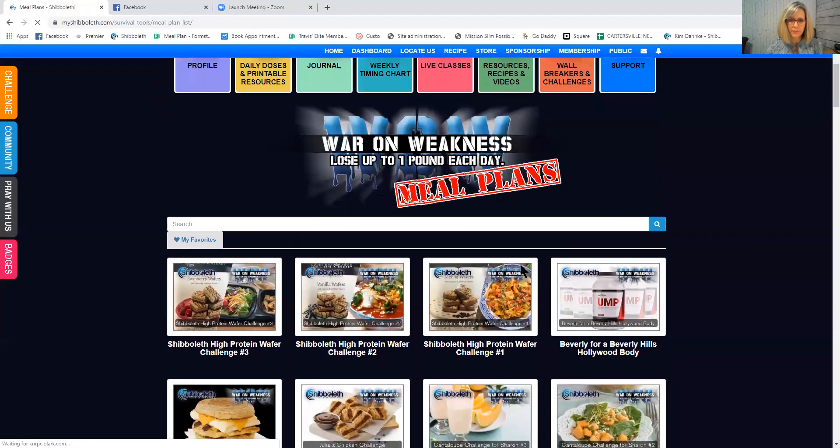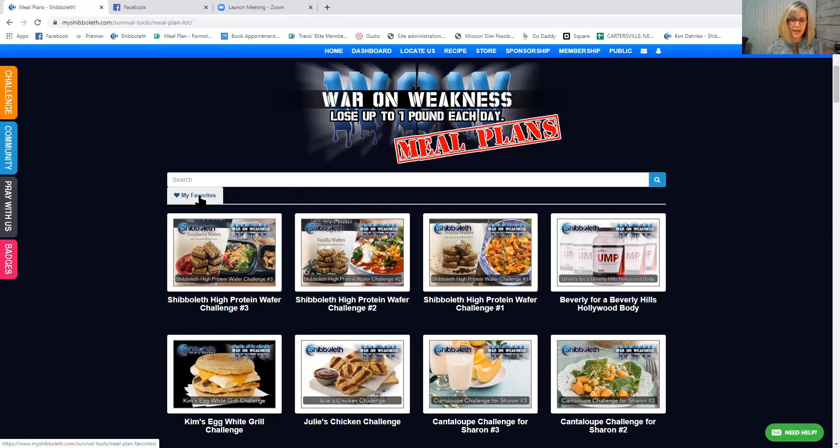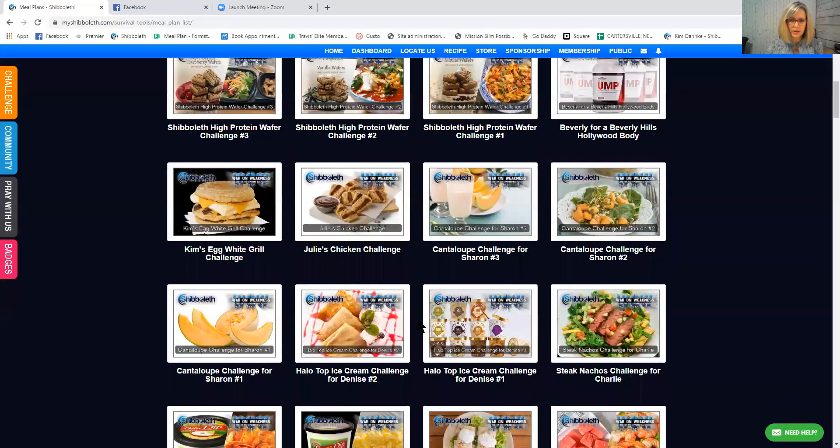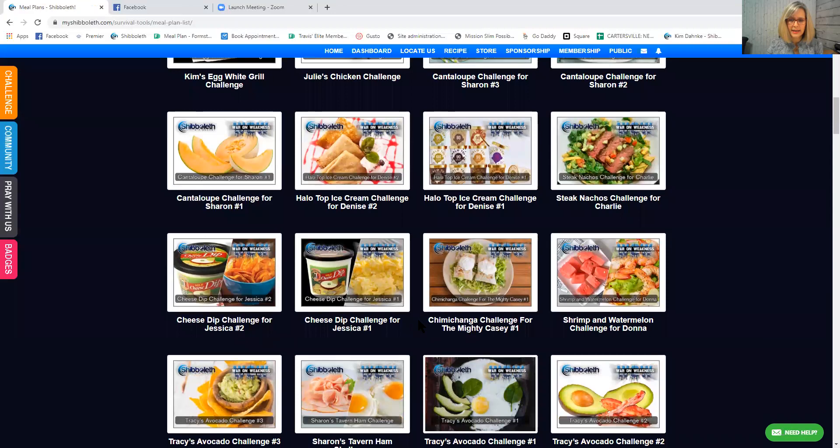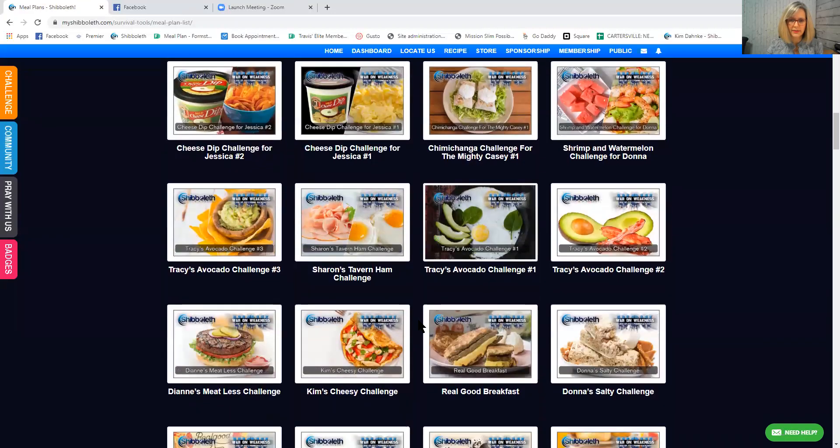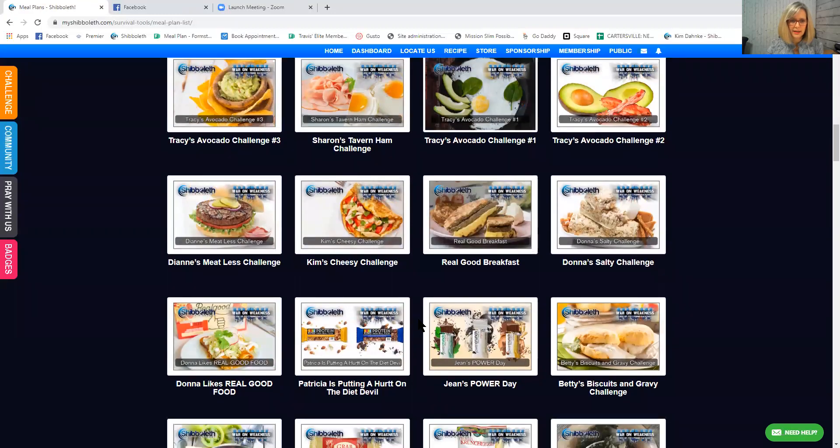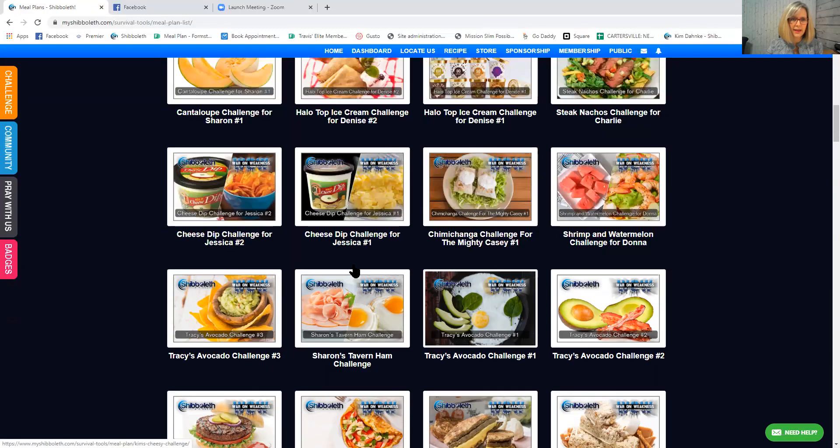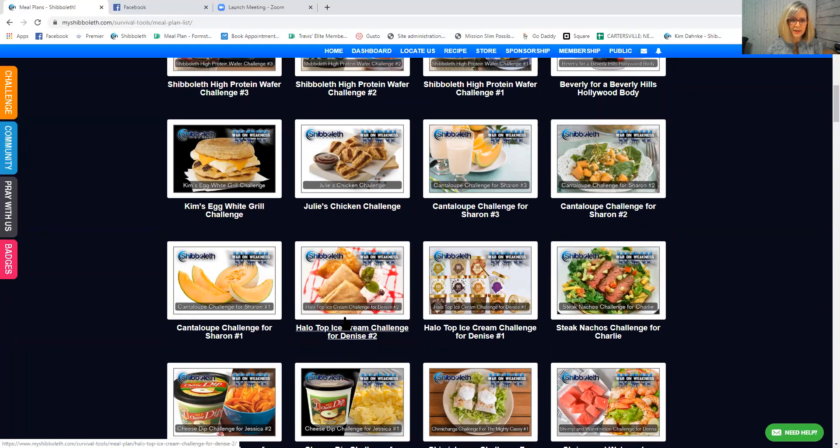You click right there and they added a favorites tab recently which is fantastic because now when I find a WOW Challenge that I like, I can just favorite it and my personal favorites are in there. So we're gonna scroll down and I am going to look for a WOW Challenge that I think sounds good to me and some of these are named after me. This one's named after me, this Kim's Cheesy Challenge. That one's named after me and this Kim's Egg White Grill Challenge is named after me. So that's kind of fun.